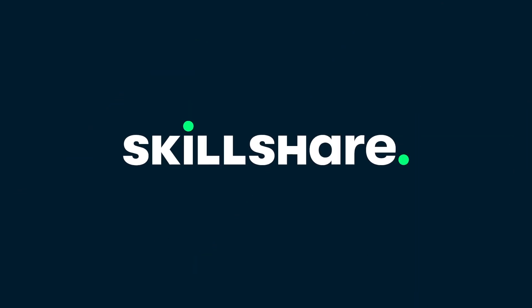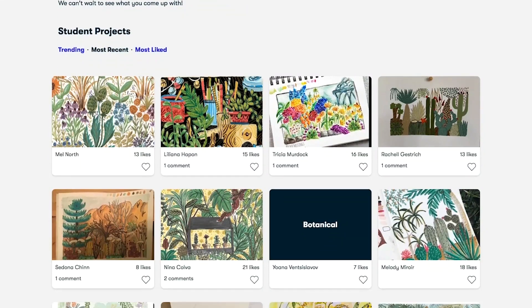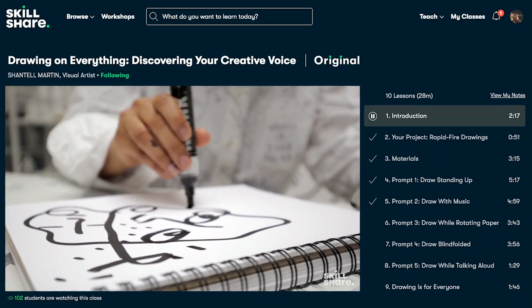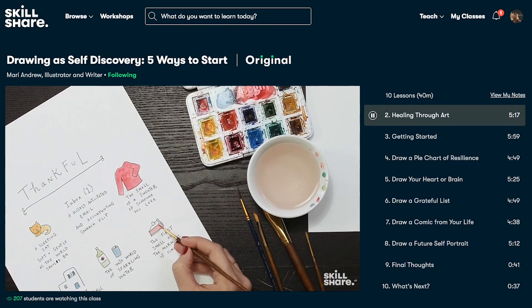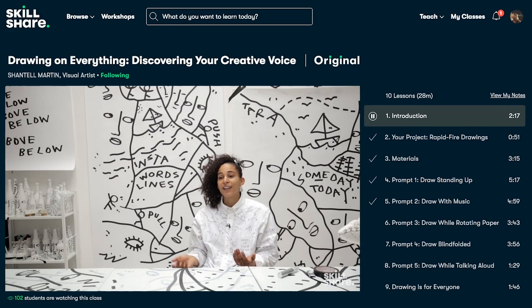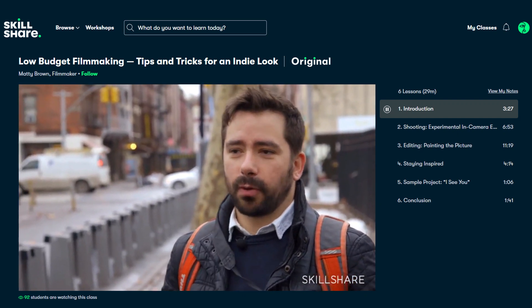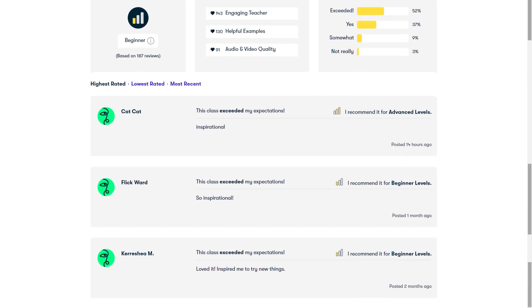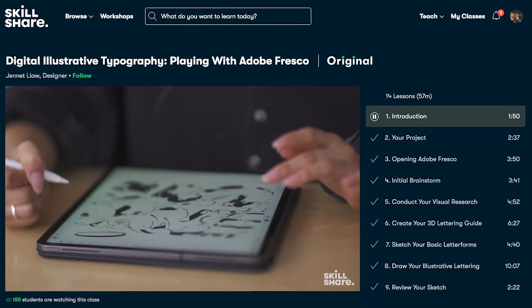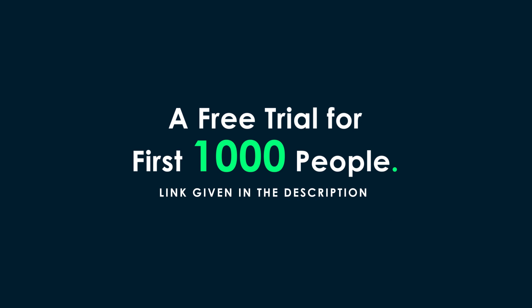This video is sponsored by Skillshare. Skillshare is an online learning community for creatives where millions come together to take the next step in their creative journey. It offers thousands of inspiring classes on illustration, design, photography, video, freelancing, and more. Classes are designed for real life and can help you stay inspired and express yourself. Check out the low-budget filmmaking course by Mattie Brown. Skillshare is less than $10 a month with an annual subscription, and the first 1,000 people to use the link in the description get a free trial of Skillshare Premium.